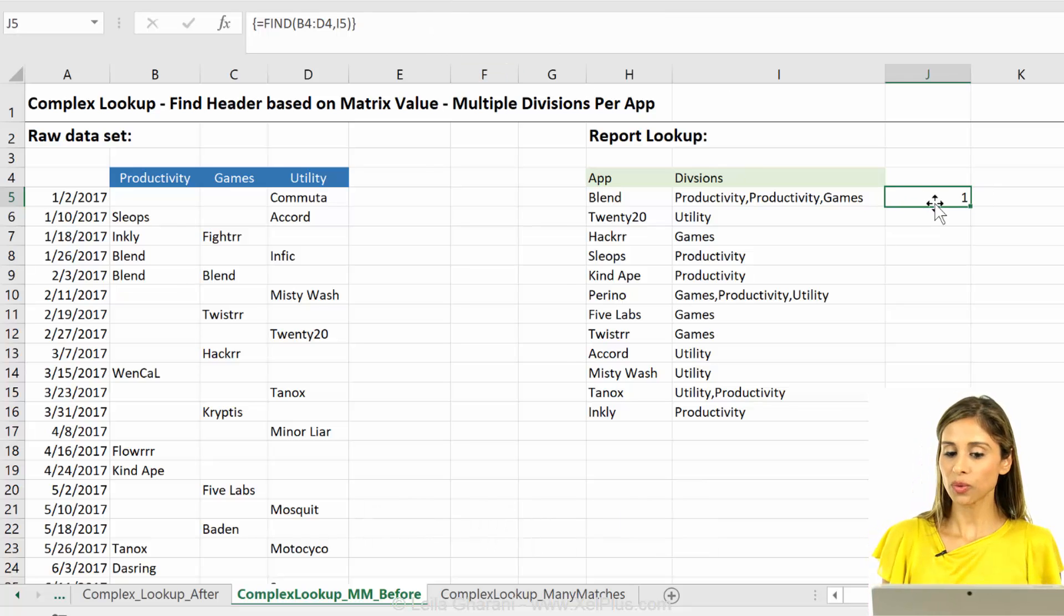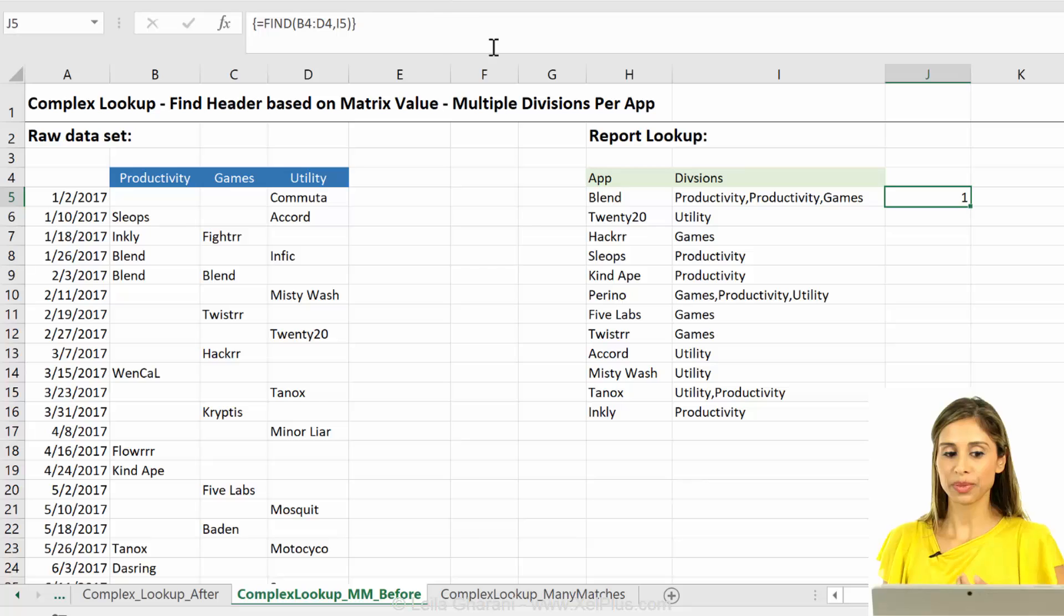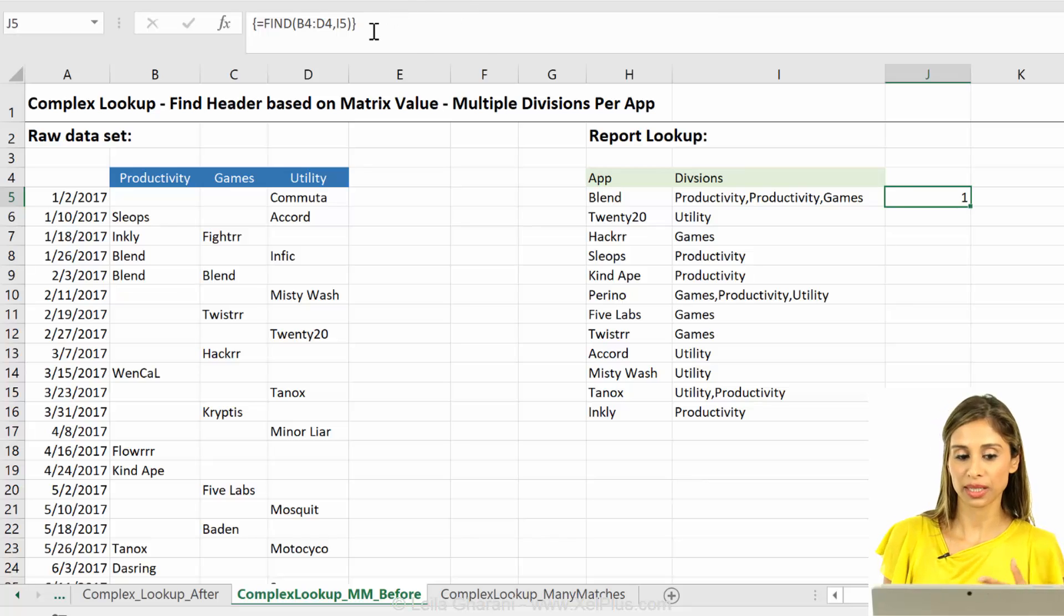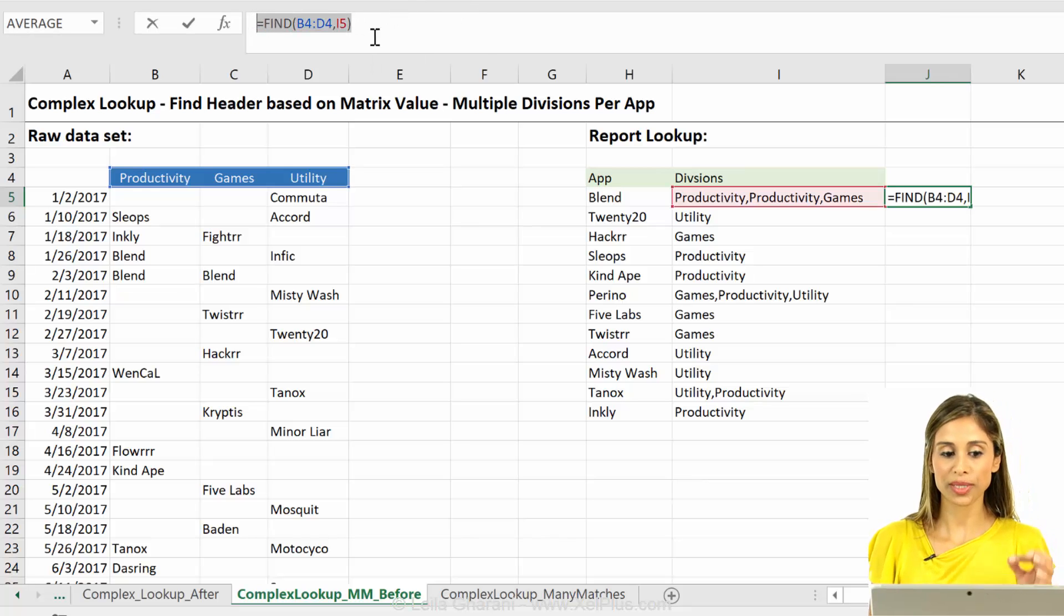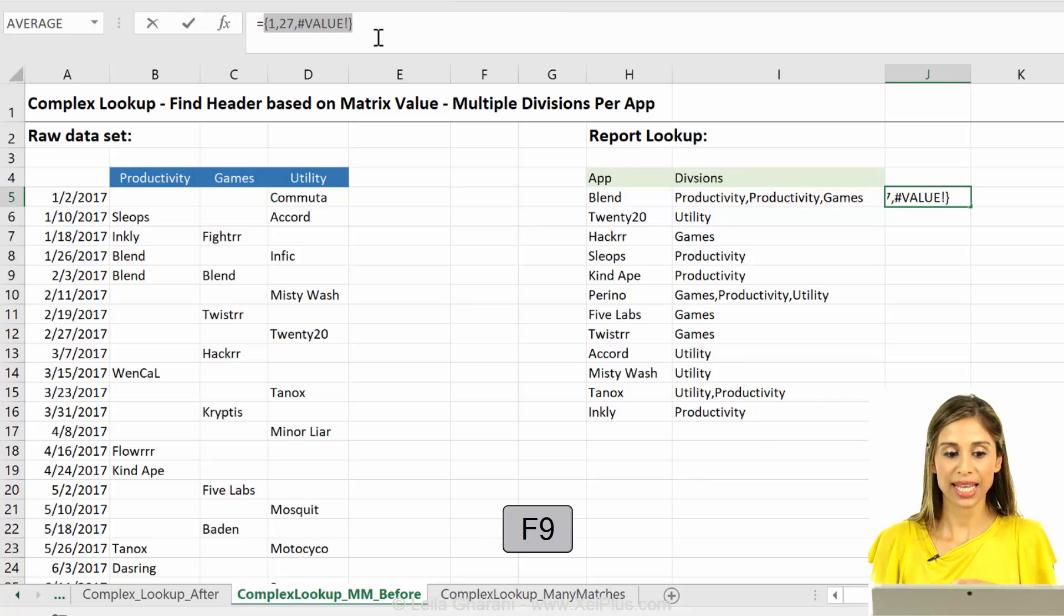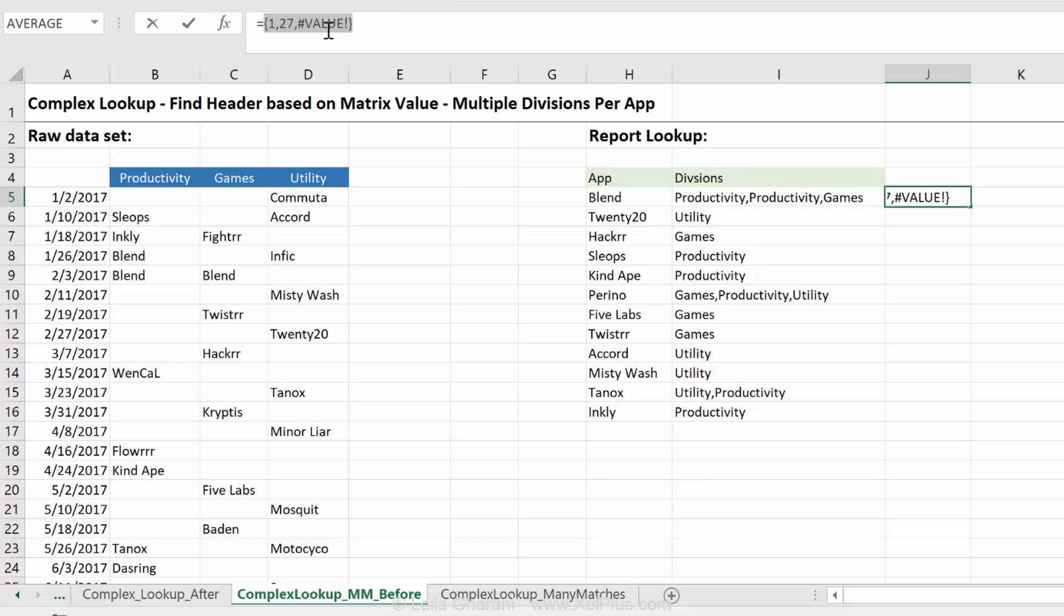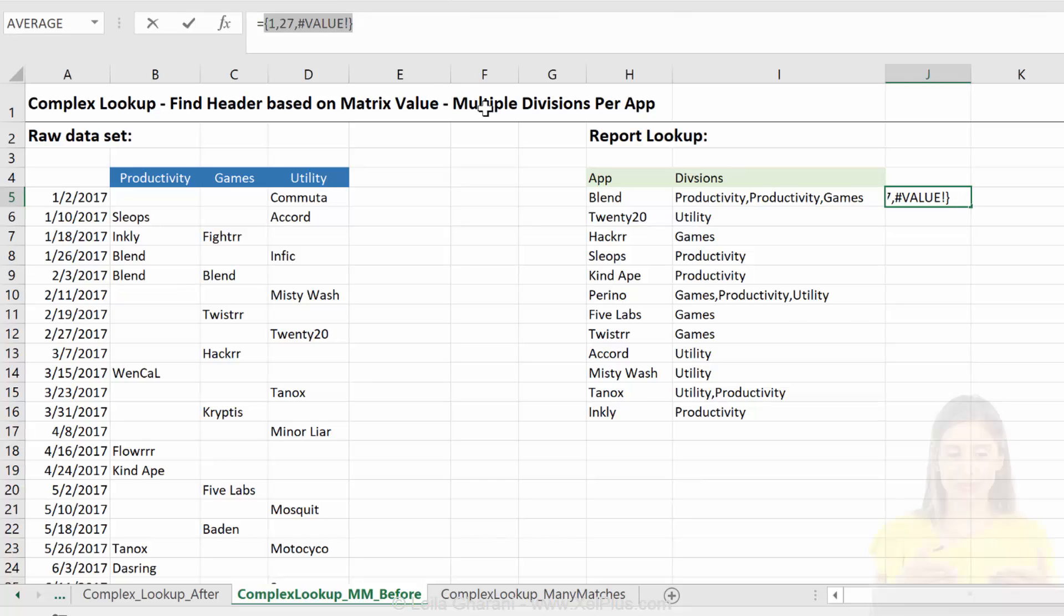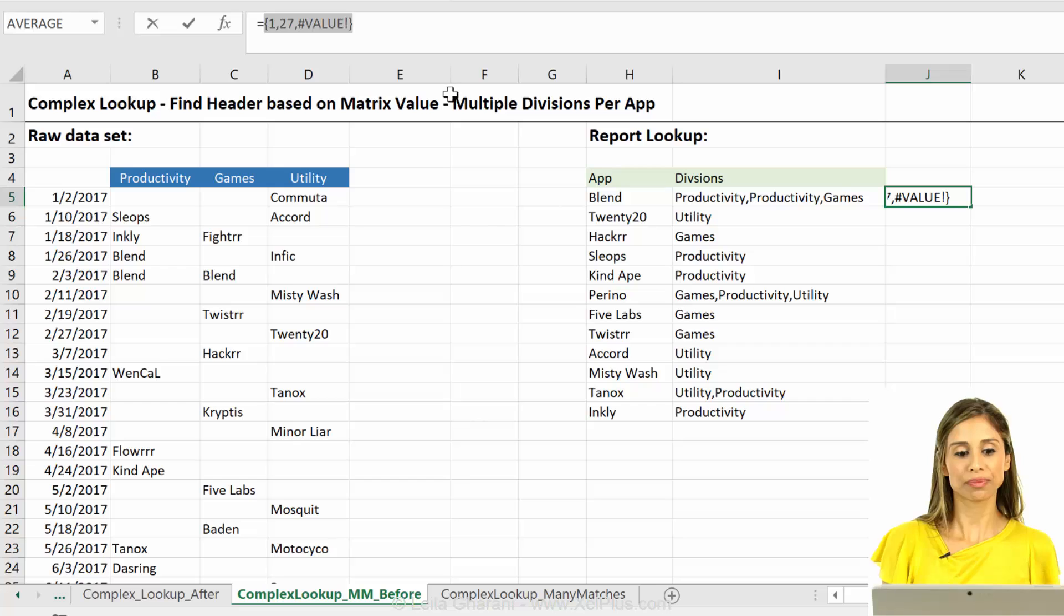Okay? So ignore what you see in the cell, because that can be misleading with these type of functions. It's always best that you highlight, you press F9, and you see what's really behind it. We see the 1 and the 27. So that's the productivity and the gain. And for utility, we get an error.